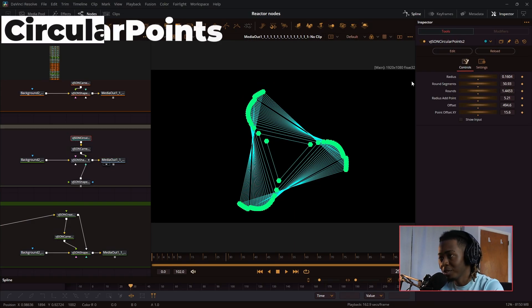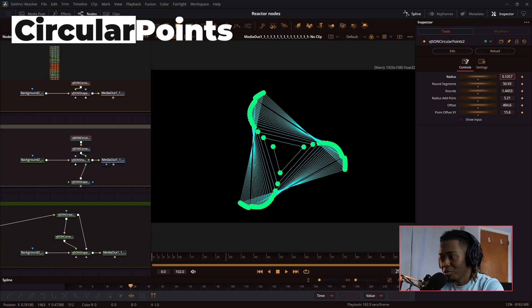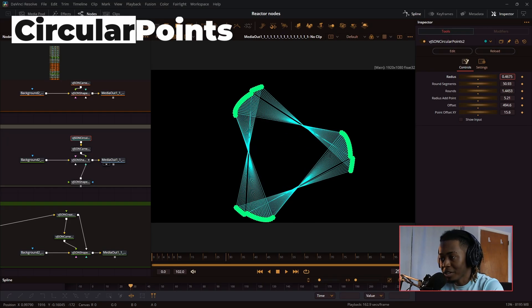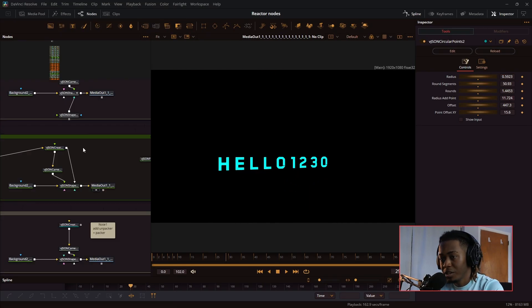This one is my personal favorite, circular points. You can make really cool abstract shapes with this. It makes these really cool looking lines.